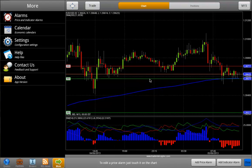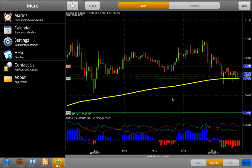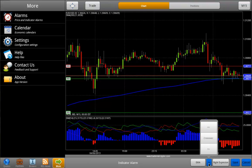To add an indicator alarm, select Add Indicator Alarm from the bottom bar. First select the left expression, then touch your indicator, and then select the condition.